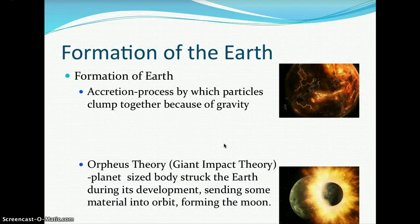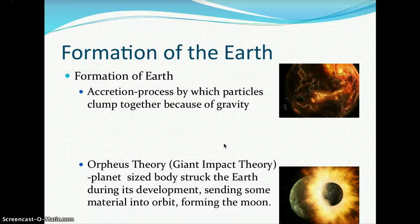Once our universe was established, we had accretion — the formation of Earth — a process by which particles clumped together because of gravity. Eventually, these particles kept condensing together, coming together to form our Mother Earth.